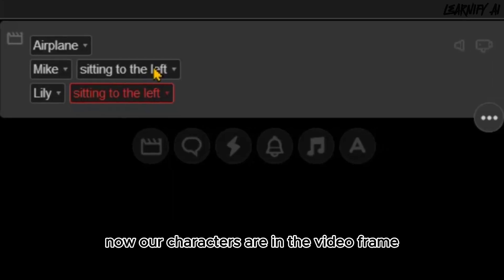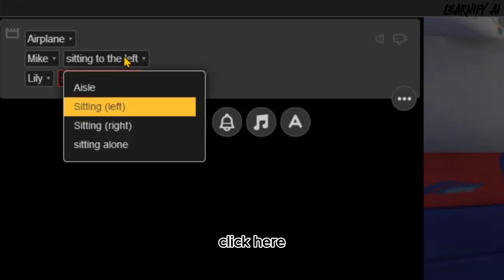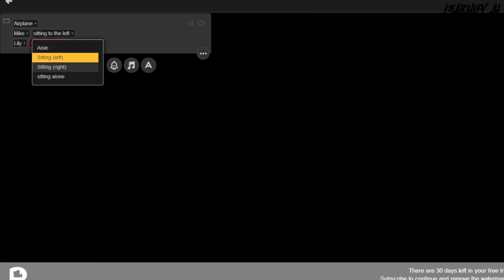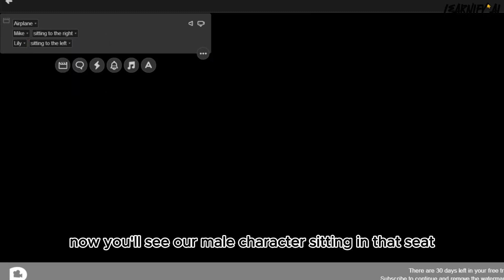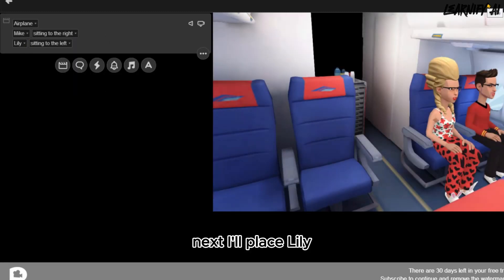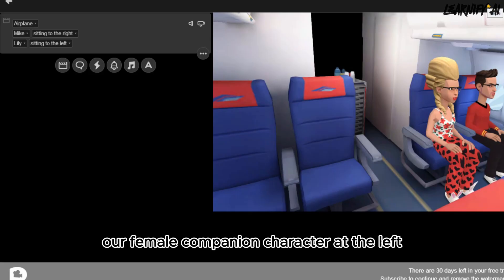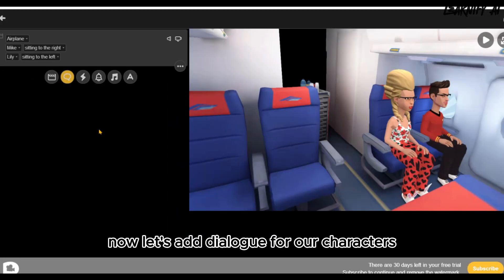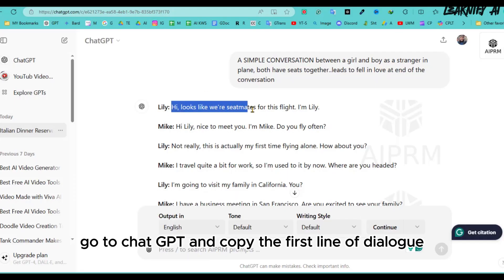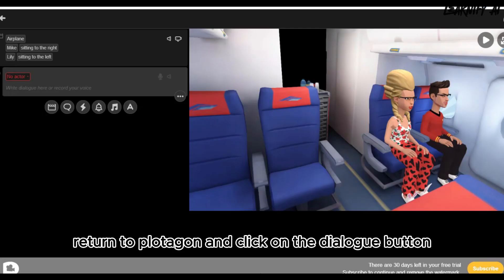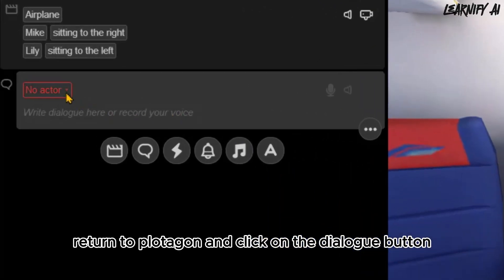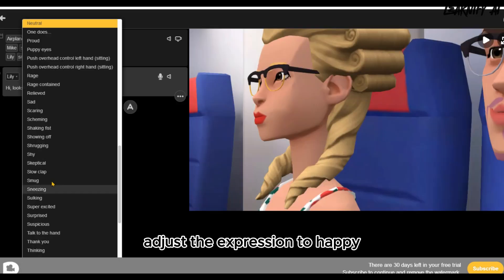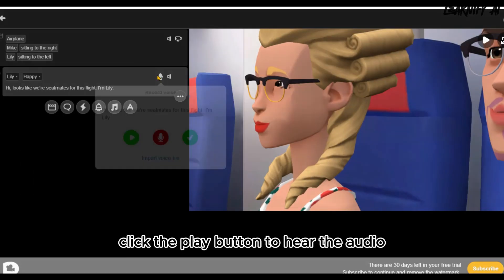Now our characters are in the video frame. Let's position them. Click and select where you want your character to be placed. I'm selecting the aeroplane seat on the right — you'll see our male character sitting there. I'll place Lily, our female companion, at the left near the passage. Perfect. Now let's add dialogue for our characters. Go to ChatGPT and copy the first line of dialogue. Return to Plotagon and click on the dialogue button. Choose Lily as the character, paste the text, and adjust the expression to happy. Click play to hear the audio.